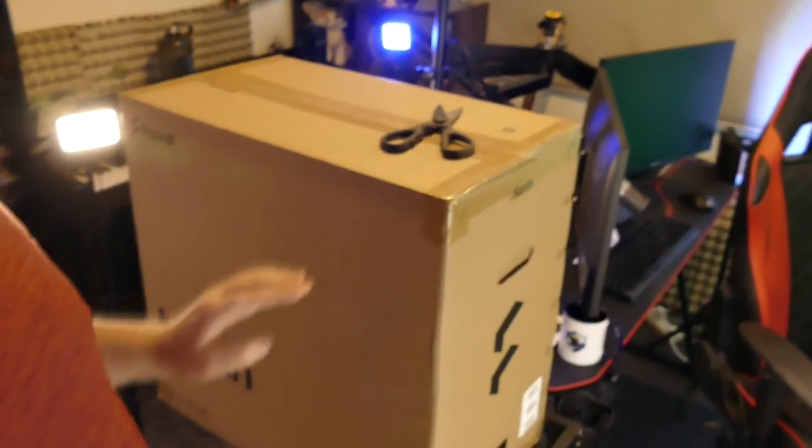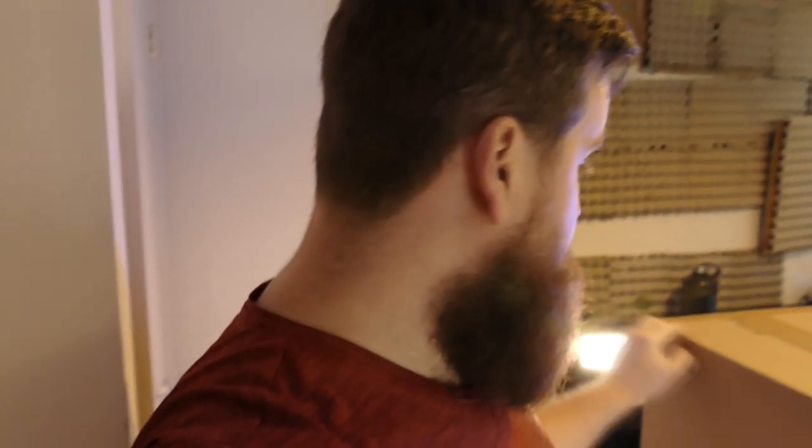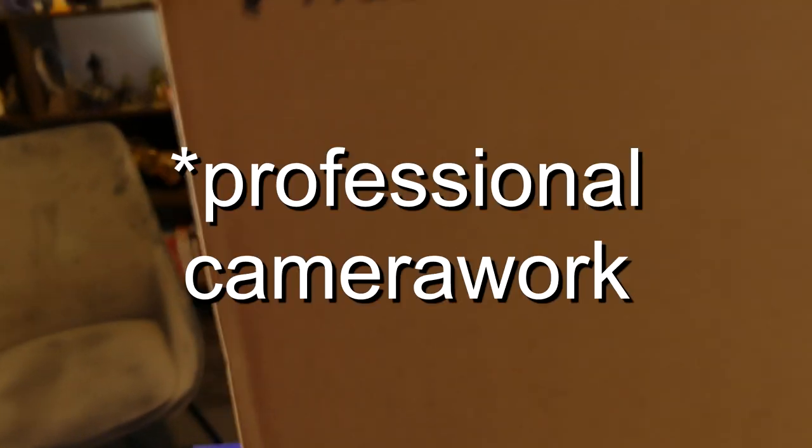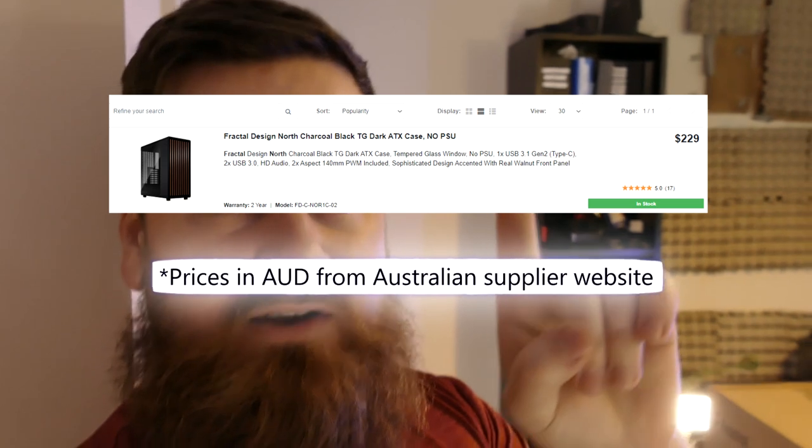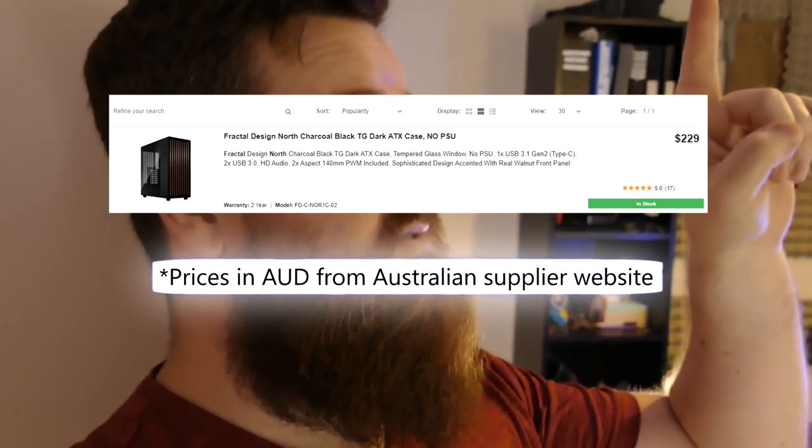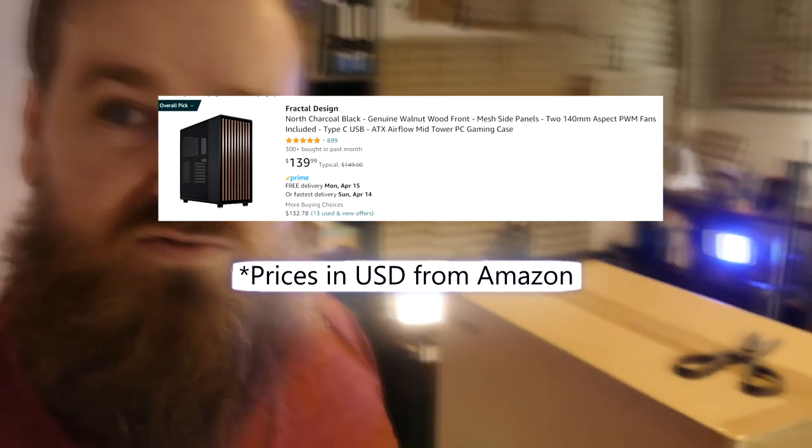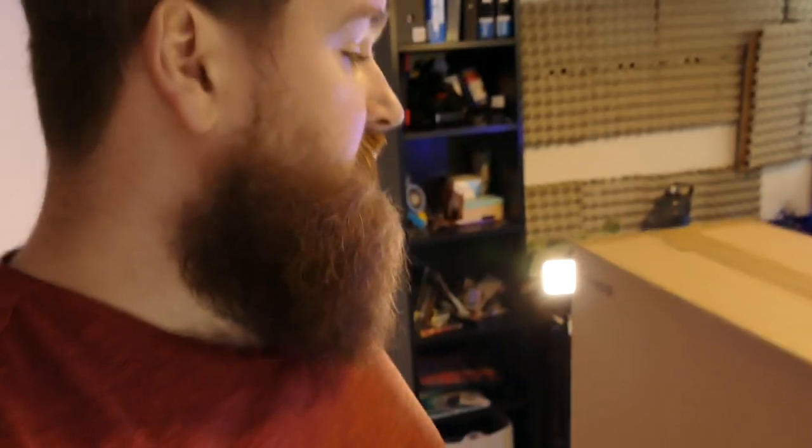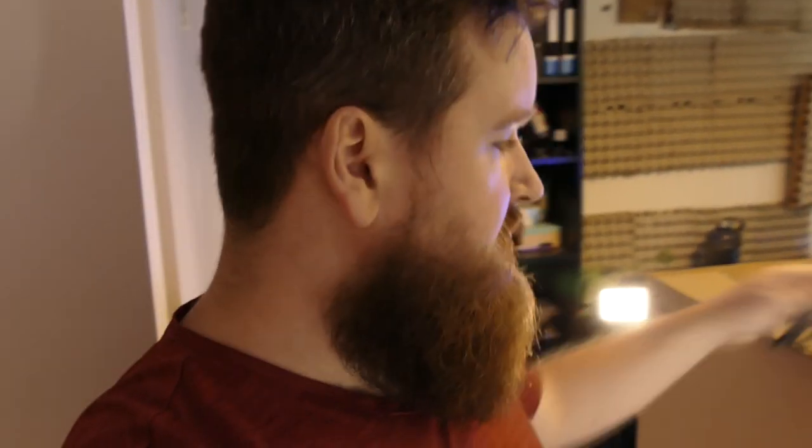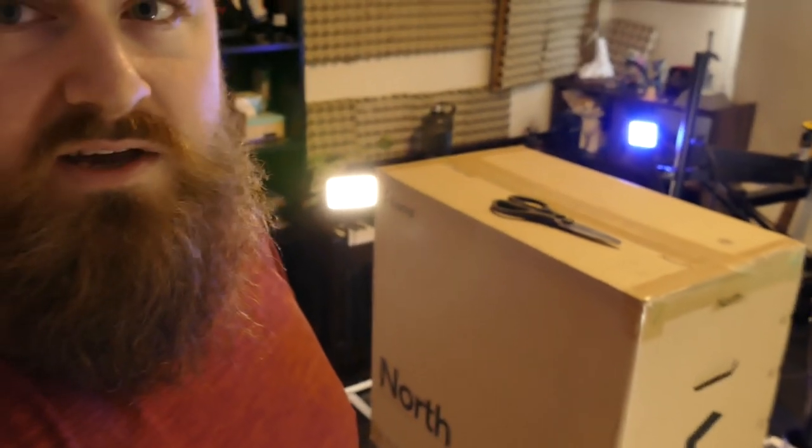I'd like to quickly mention that I did get this case sent to me for free since I'm now partnered with Fractal. I'll have the price on screen for actual purchase. Take it with a pinch of salt - I'm going to give as honest opinions as I possibly can, but I didn't have to pay for it. They didn't send me any money, just the case.